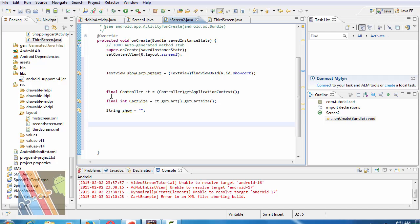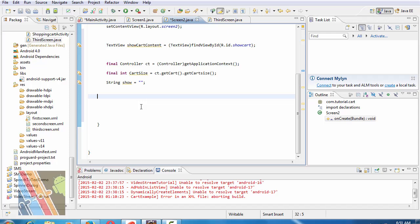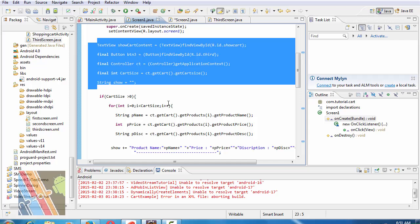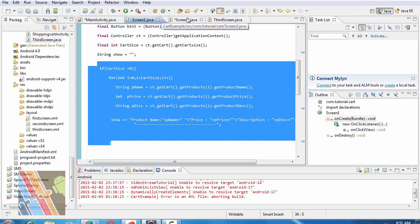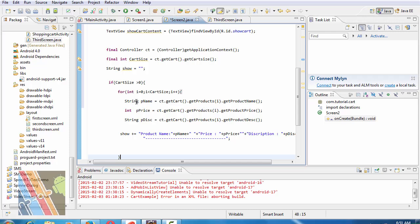Now text view so cut content and find view by id at right dot so cut. Similarly controller get the controller and declare it then from screen 1 dot java copy this code.